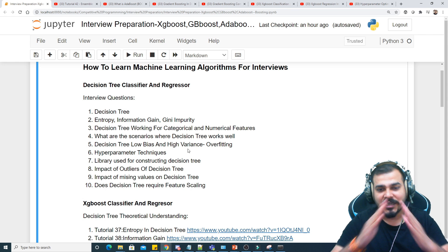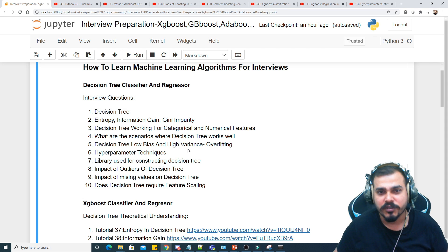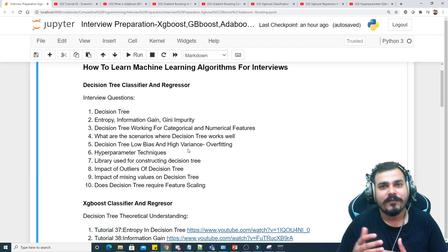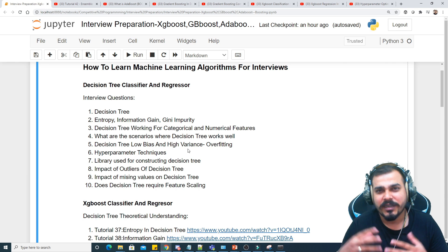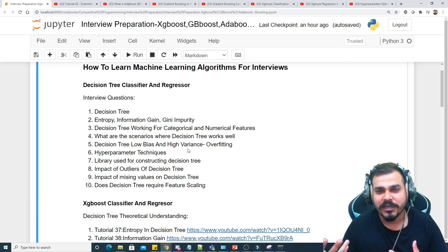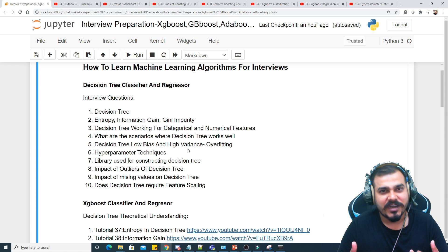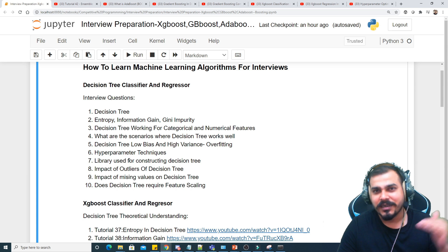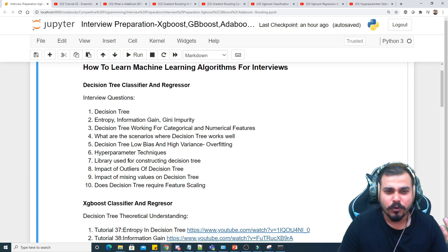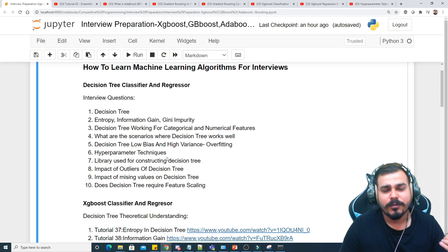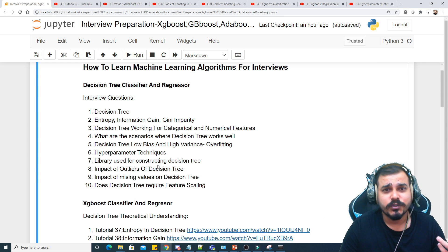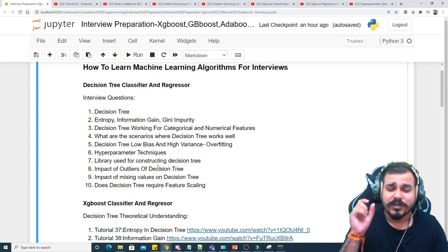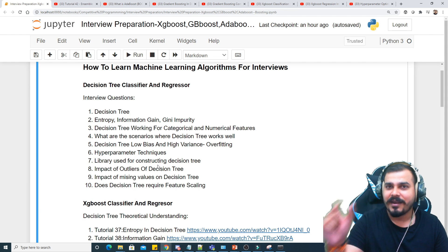Decision trees have low bias and high variance and usually overfit, because when we construct the decision tree completely without any hyperparameter tuning it leads to an overfitting condition. To prevent this we can use random forest or XGBoost. We also have hyperparameter tuning techniques like limiting the depth, and post-pruning and pre-pruning. I have already uploaded videos on pruning in my complete machine learning playlist.